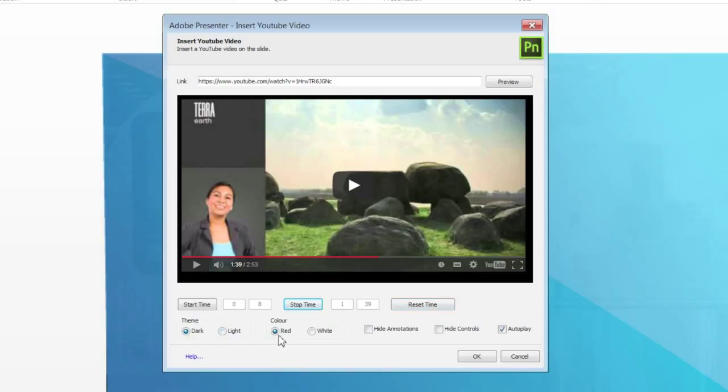You can also customize the appearance of your video using these controls to change the theme, color, hide annotations or the control, or autoplay the video.